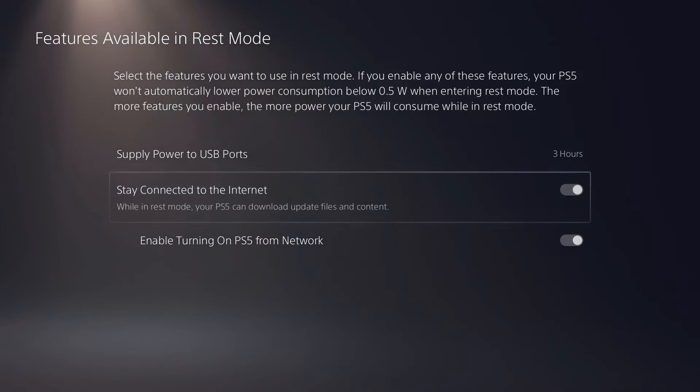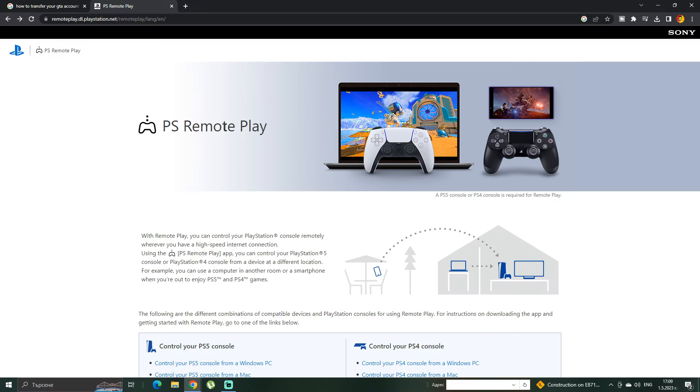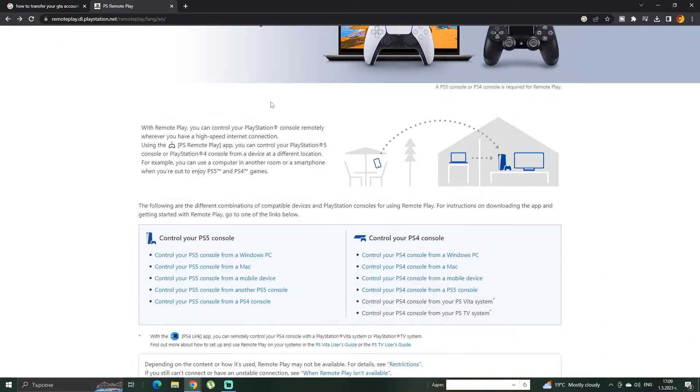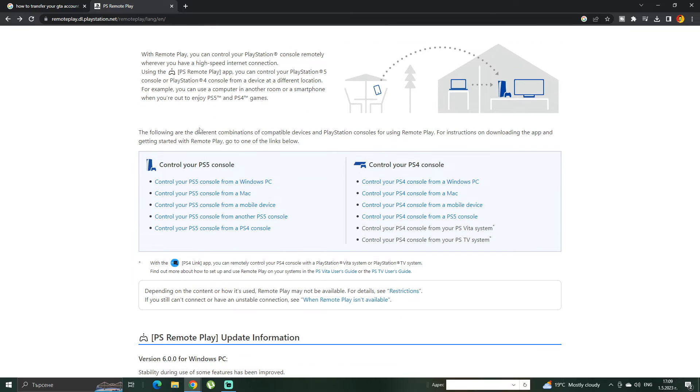Alright, so this is what you need pretty much. Now you're ready for the remote play. So the next step over here is, I'm gonna leave a link in the description to this remote play website or whatever. You scroll down a little bit.